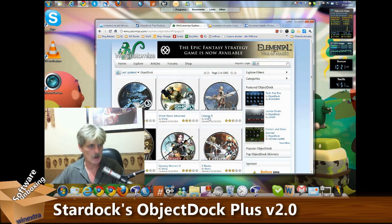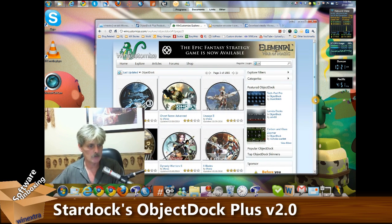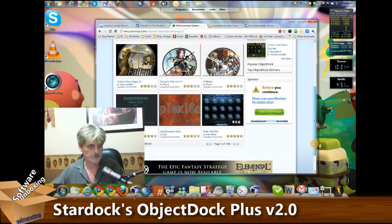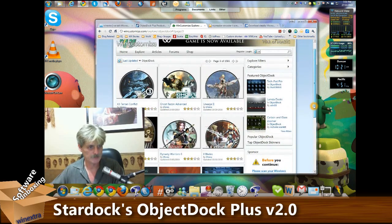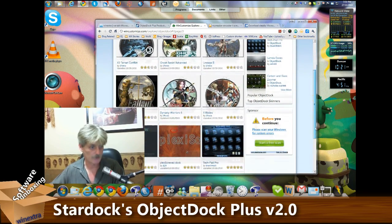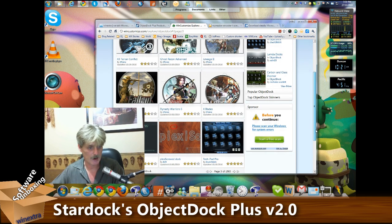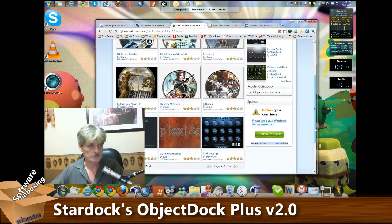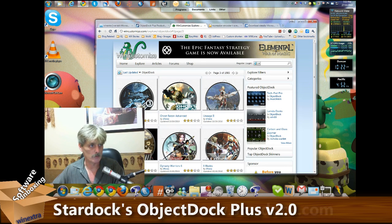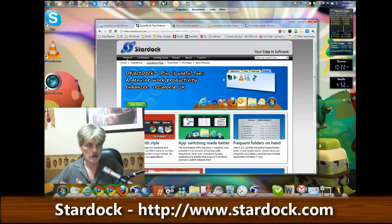But you can, if you want, head over to wincustomize.com to their ObjectDock area and you have a multitude of options for different icons, different themes, you name it, it's there. So if you don't have what you need, go get some more. It's all there.